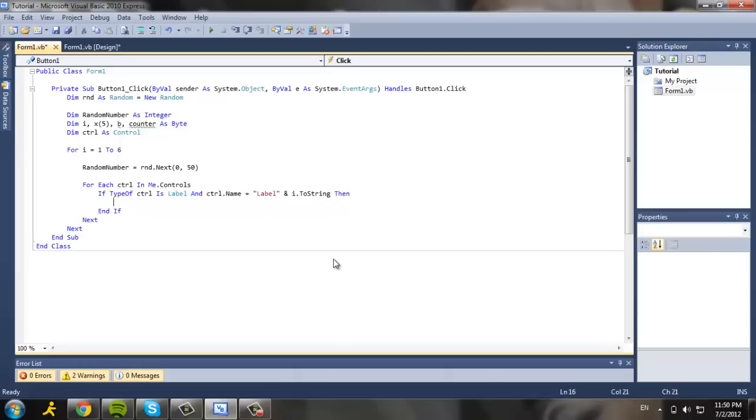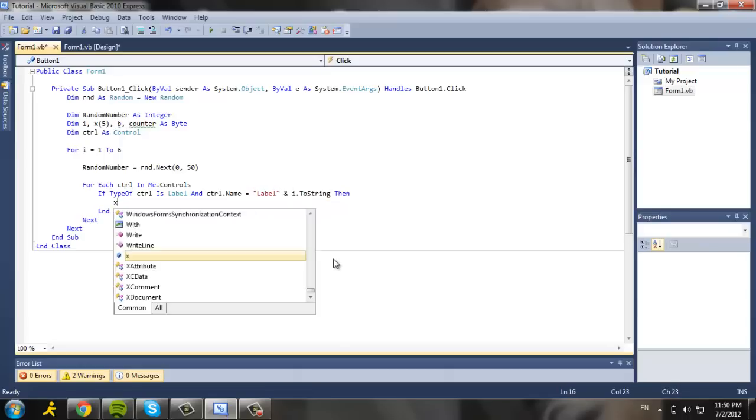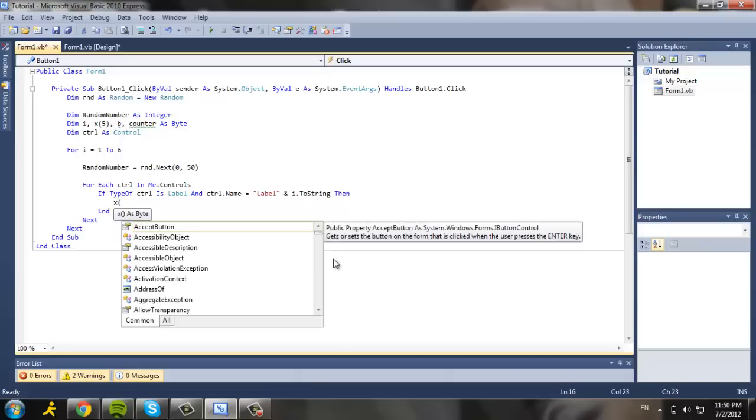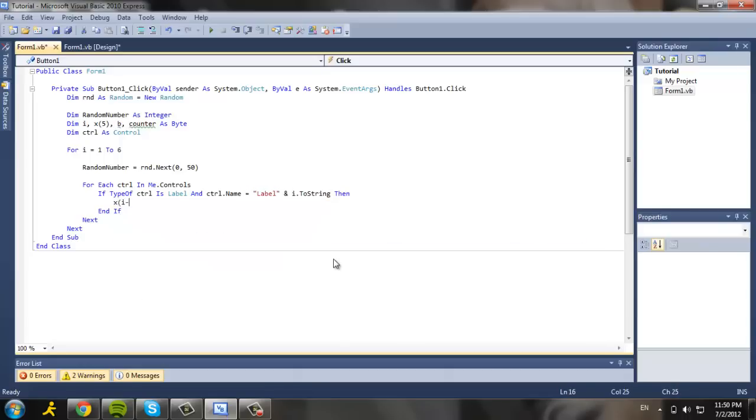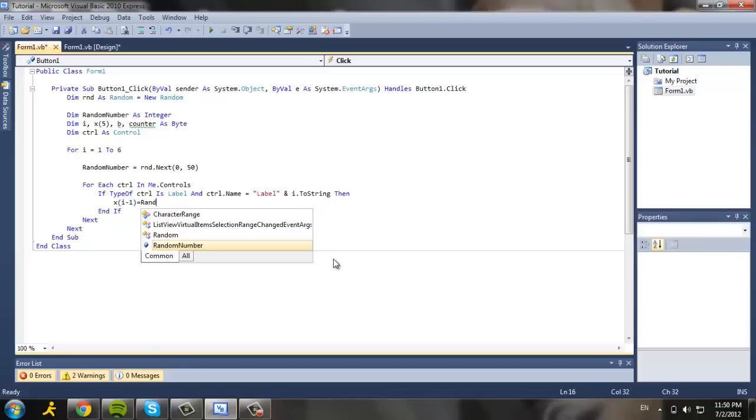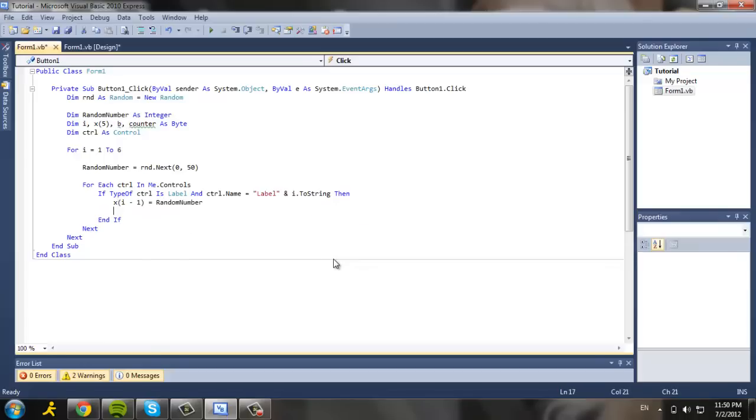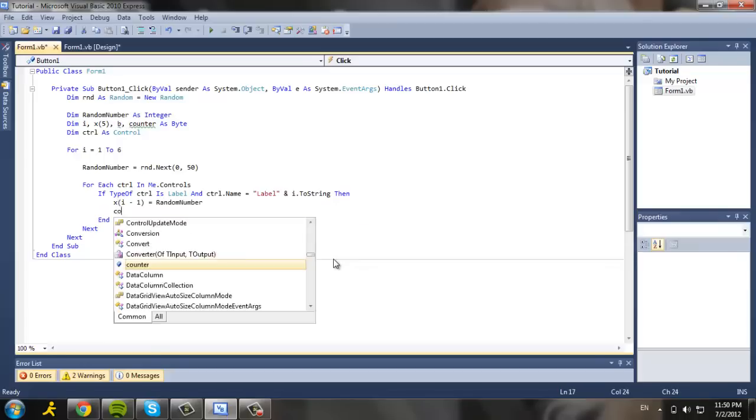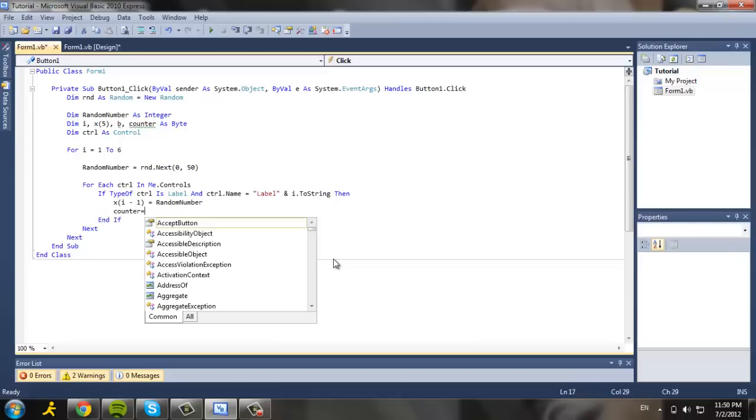And i dot to string, then we're going to have x in parenthesis i minus one, and ctrl in parenthesis equals random number, counter equal to zero.